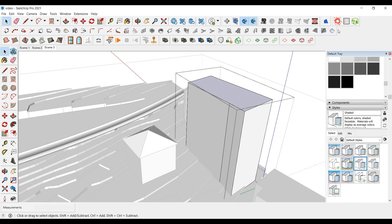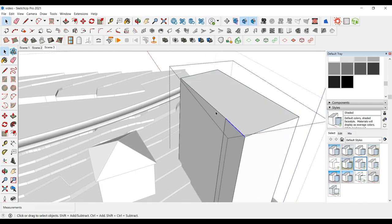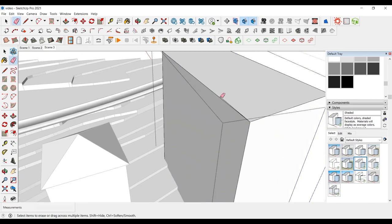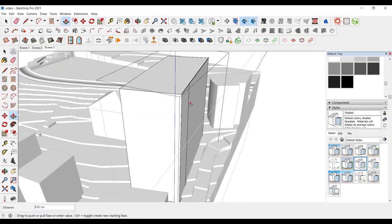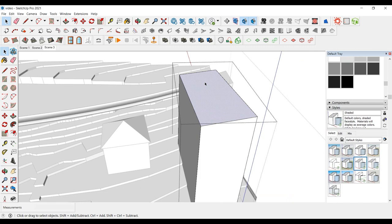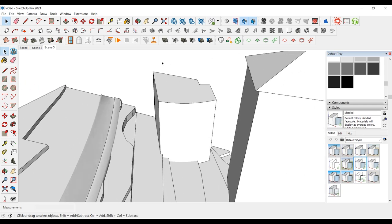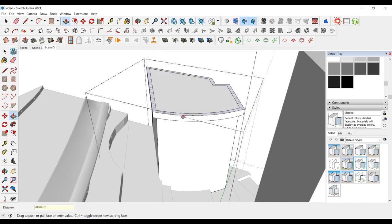Let's continue making the roofs of other buildings in the same way. If there is a failure in the roof, it may be because of broken lines. But if you join the lines, the problem will be fixed. We can make parapet roofs with the Offset tool and also add depth with the Push-Pull tool.